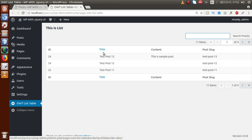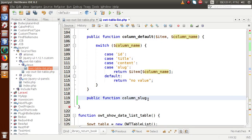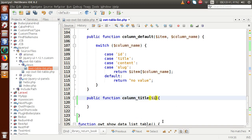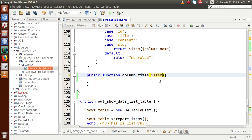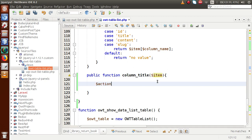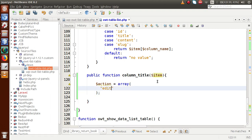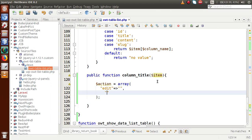We want to implement the action buttons inside the title section, so we define `column_title`. Inside this function, we pass a parameter called `$item`, which contains an individual array of row data. We then define an `$actions` variable to store our buttons — we'll define two buttons called `edit` and `delete`. Finally, we return these action buttons.